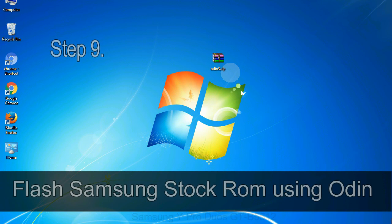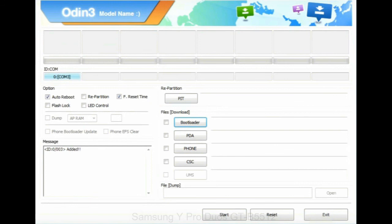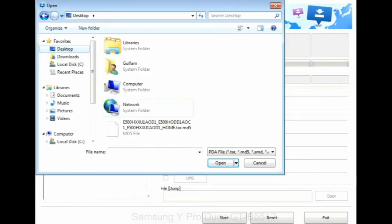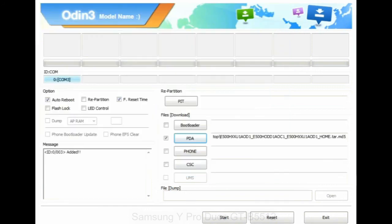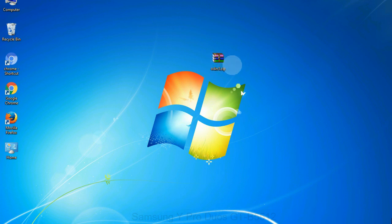Step 9: once your device is detected by Odin, click on the PDA button and select the tar.md5 file that you have extracted. Or if the firmware package had multiple files, click on PDA button, then browse and select the file that has code PDA in its name. Click on phone button and select the file that has modem in its name. Click on CSC button and select the file with CSC in its name. Skip any files that you did not find in the package.